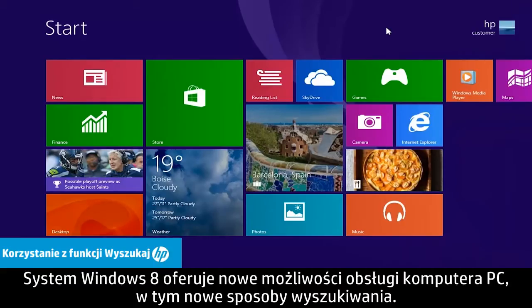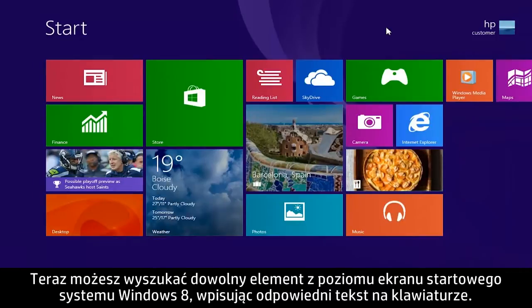Windows 8 has updated the PC experience, including new ways to search. Now you can search for anything from the Windows 8 start screen by typing on the keyboard.